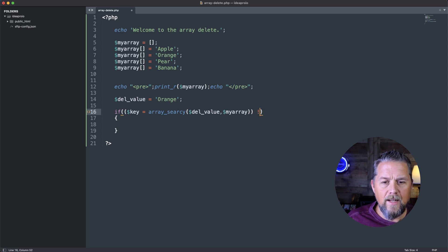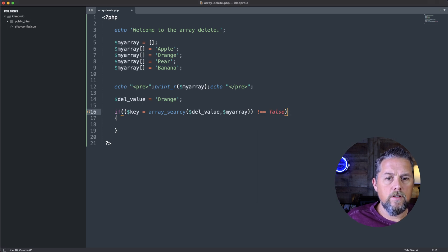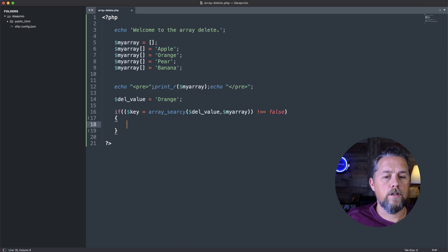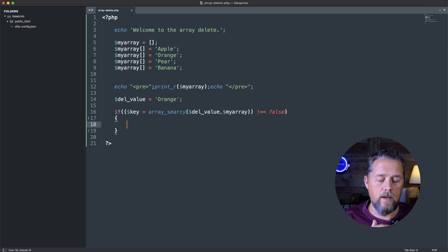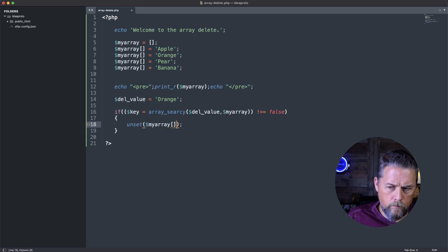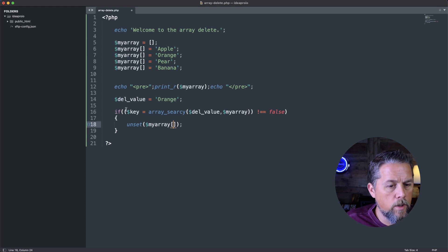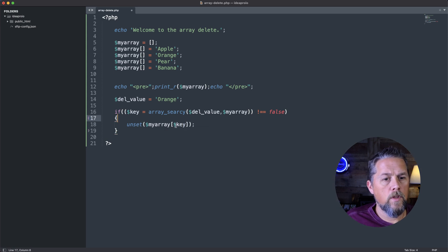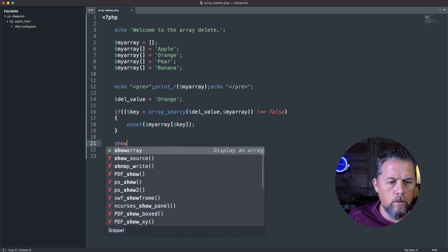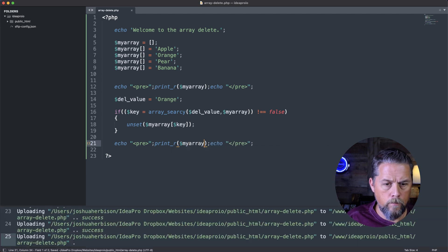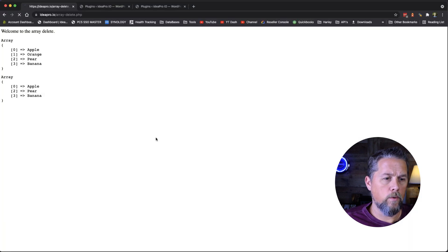...and we're going to say not equals to false. So if it's not equal to false, meaning the value does exist in the array, it's going to do something. Then we'll do unset($myarray[$key]). Then we'll print out the new array with print_r($myarray).